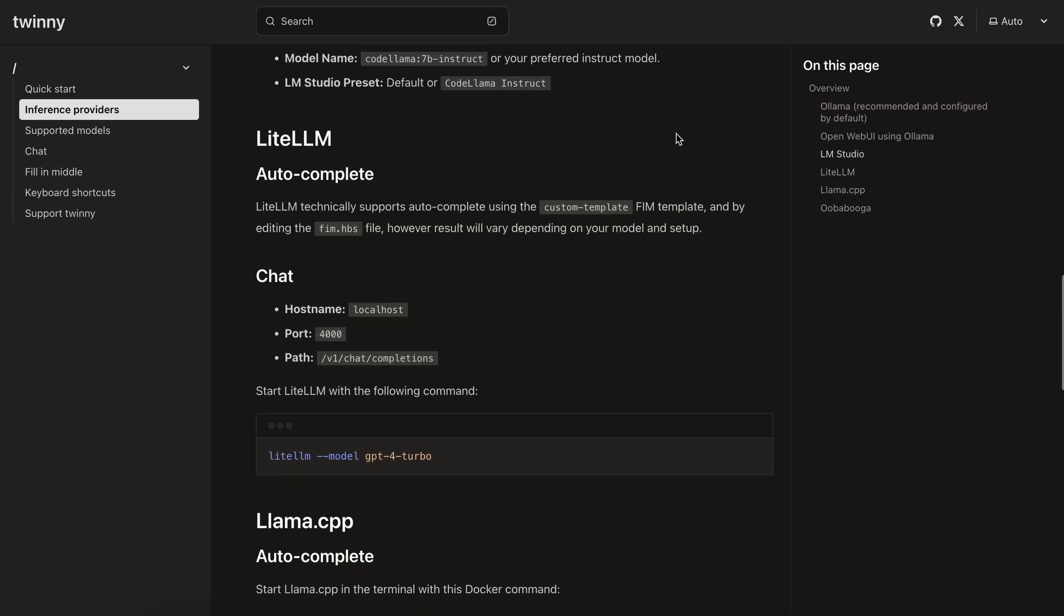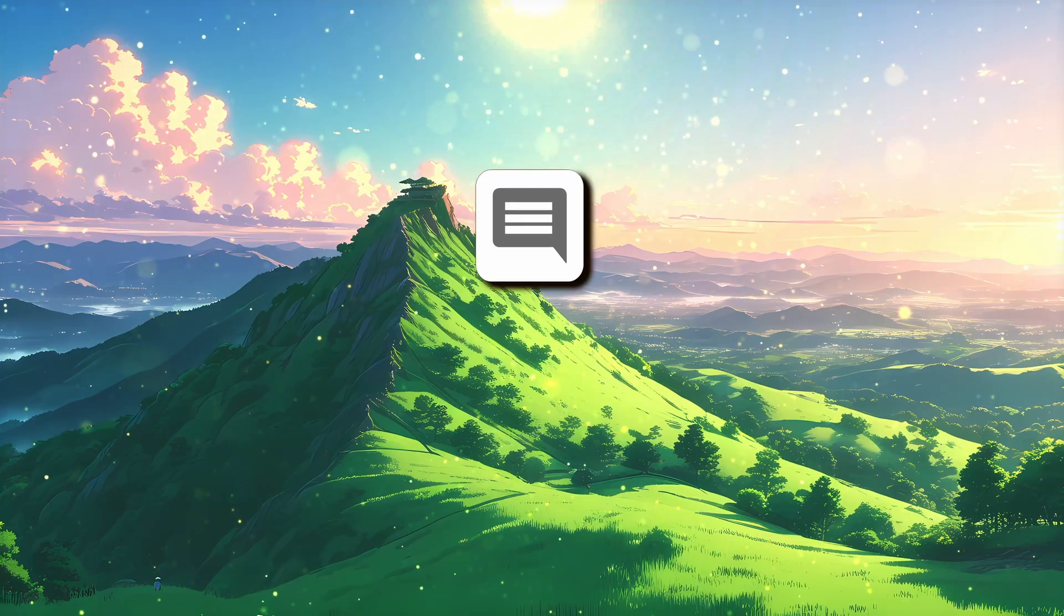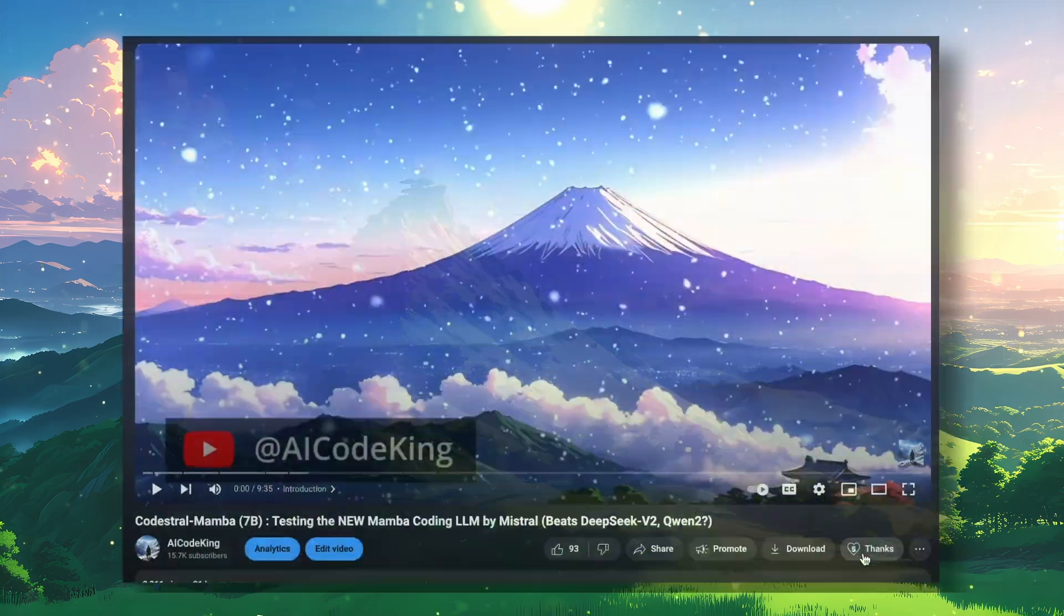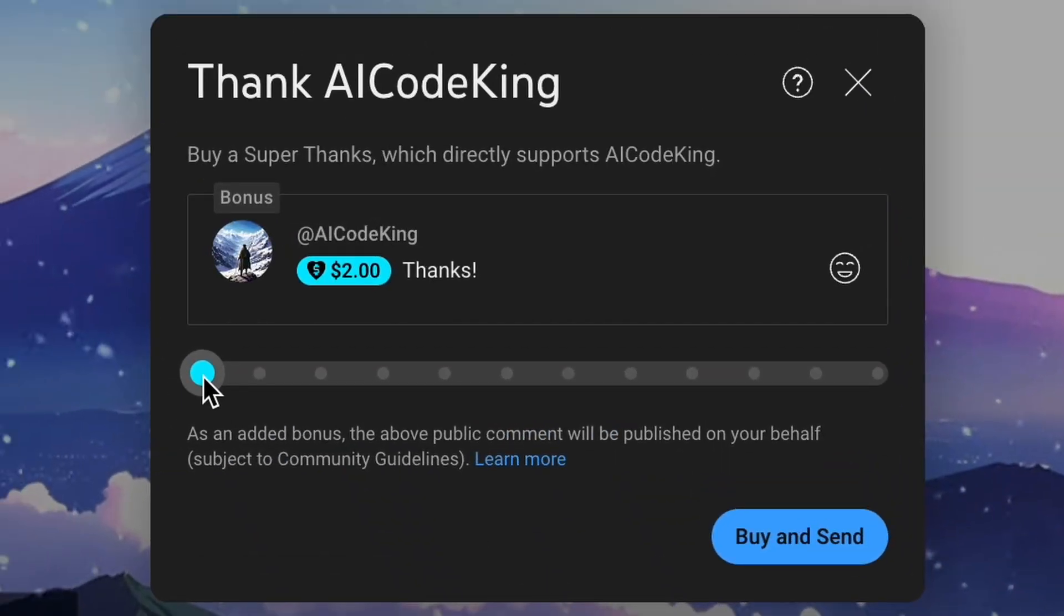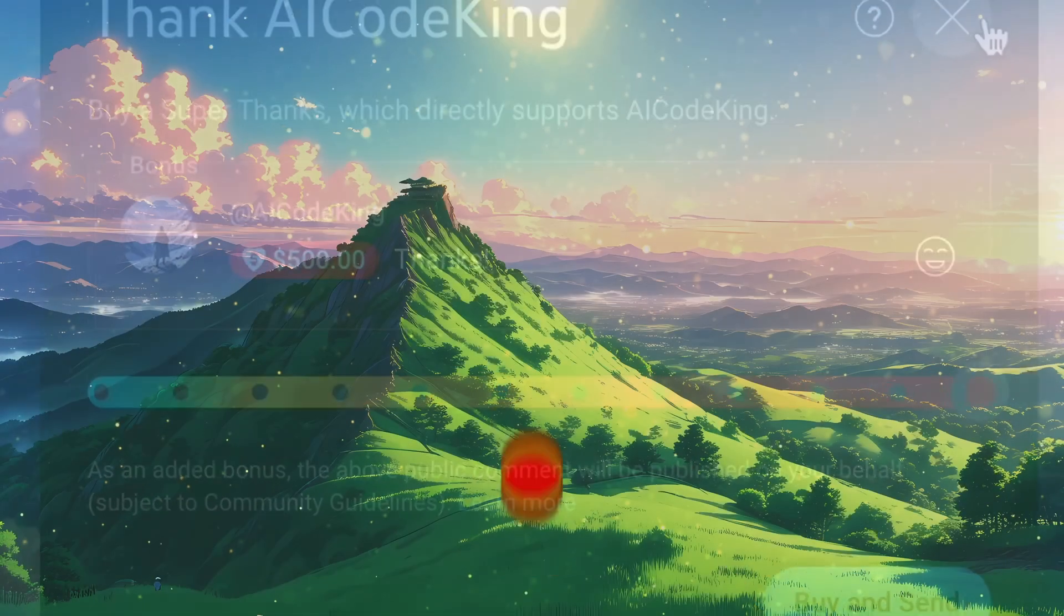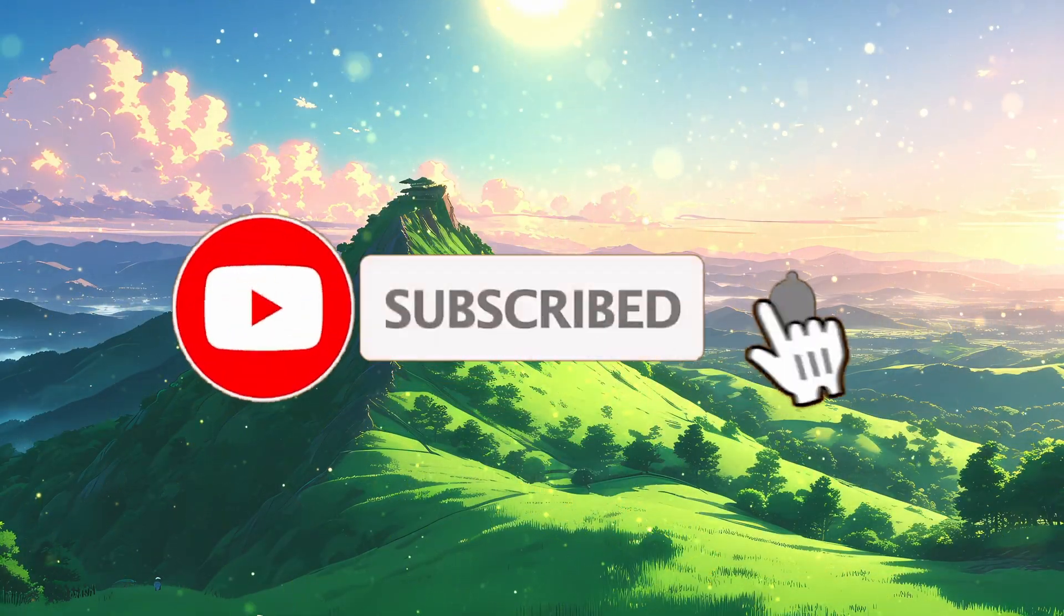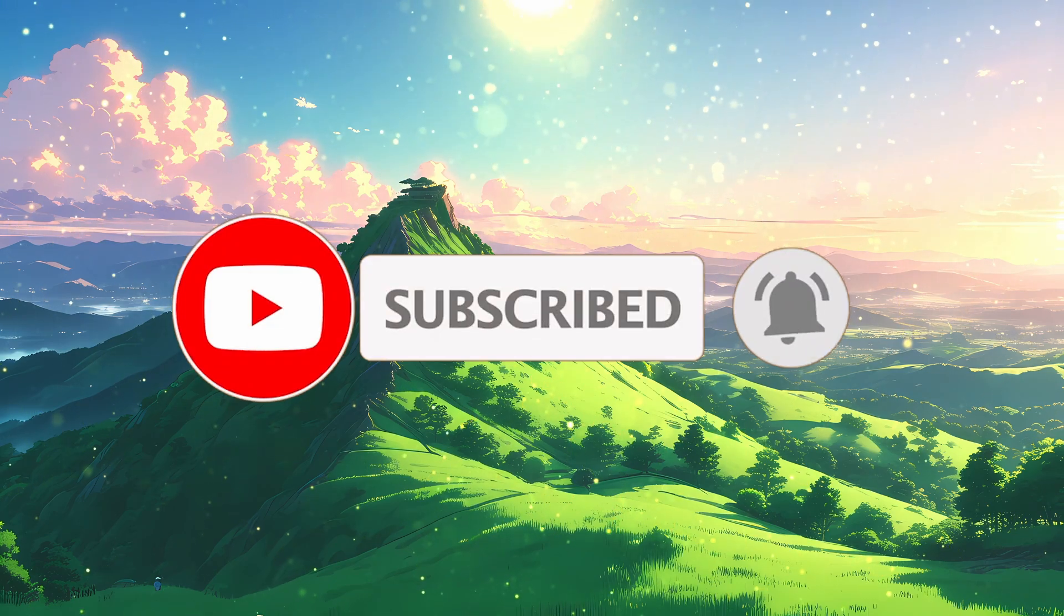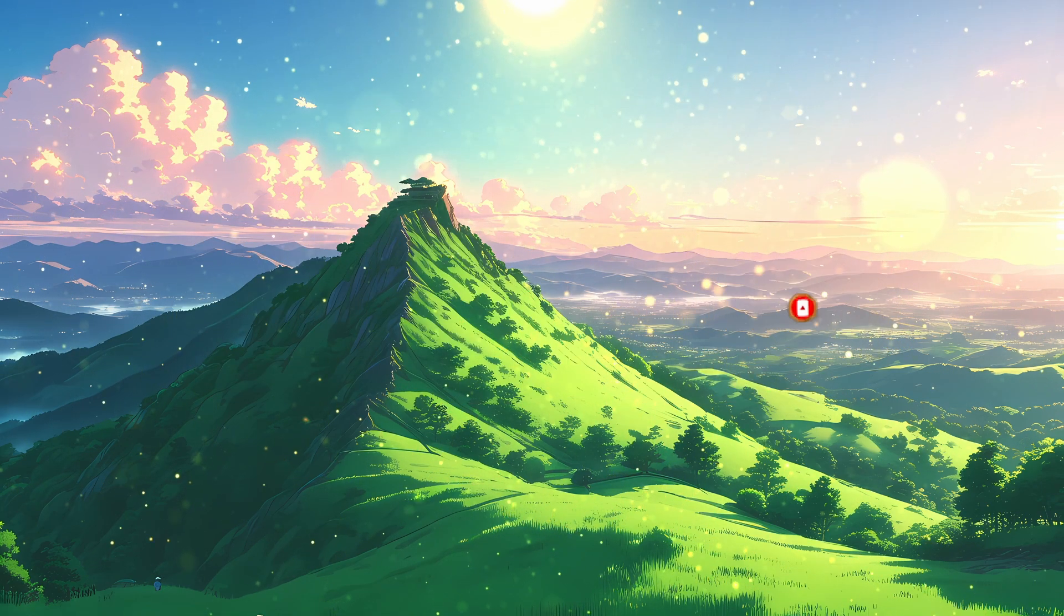Overall, this local copilot is pretty cool. Anyway, let me know your thoughts in the comments. If you liked this video, consider donating to my channel through the Superthanks option below. Also, give this video a thumbs up and subscribe to my channel. I'll see you in the next video. Till then, bye bye.